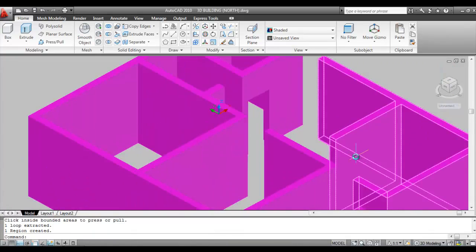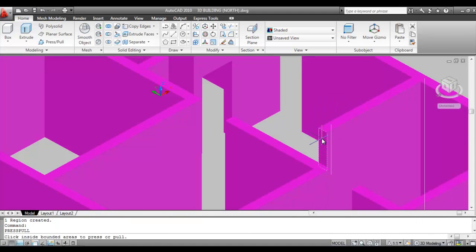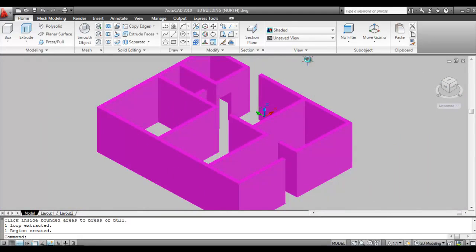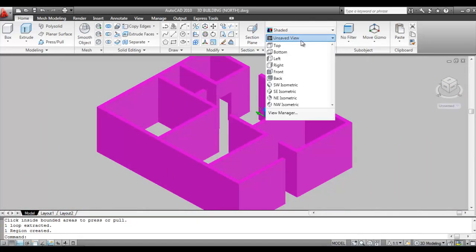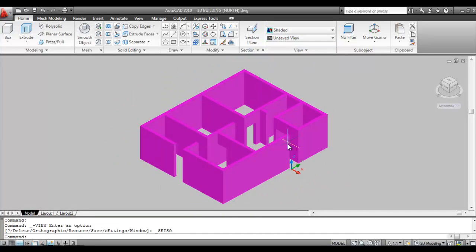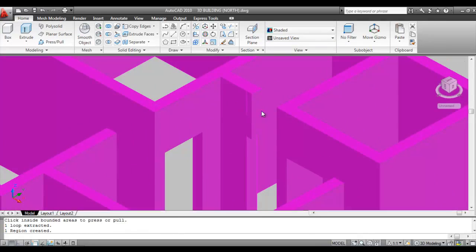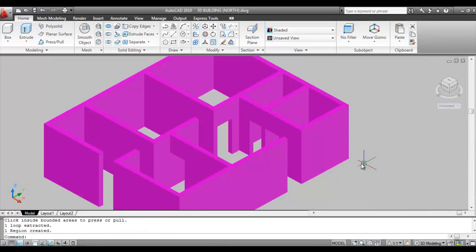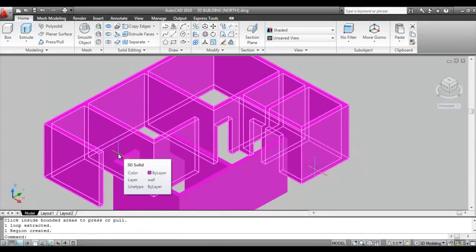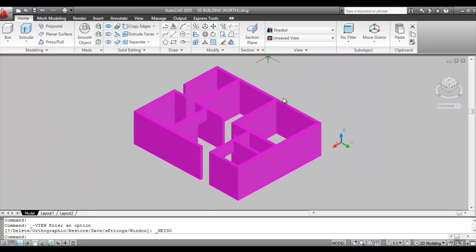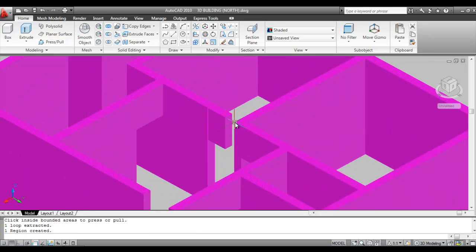Continue to the next door. Give Press Pull command, click inside the area, pull it, and fix it on the opposite wall. Change the view to a different isometric as needed to access each door. Repeat the Press Pull process for each remaining door opening — clicking inside the marked region, pulling, and snapping to the endpoint of the opposite wall — until all openings are covered.